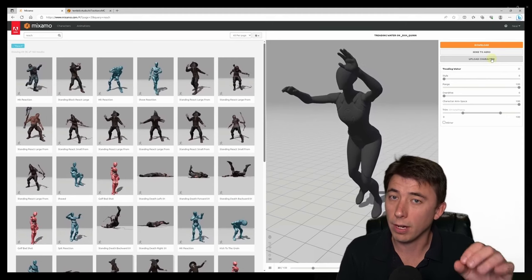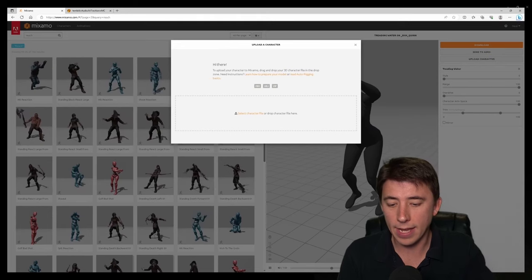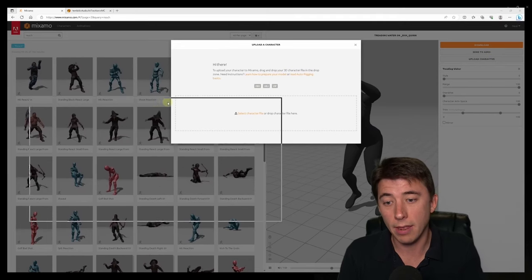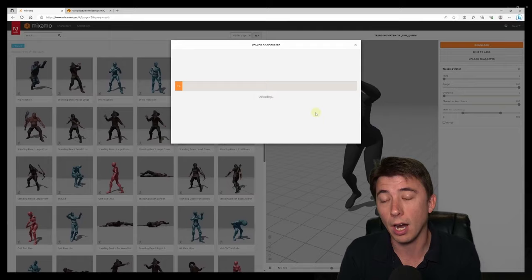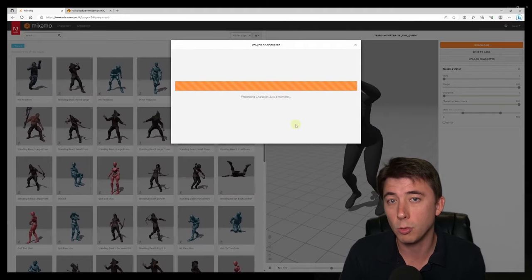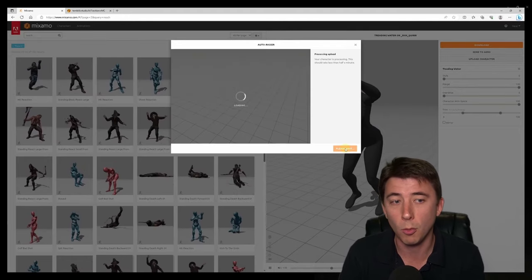You're going to find a folder in that directory that contains mannequins, skeletons. You've got to upload the skeleton you want to the Mixamo website.